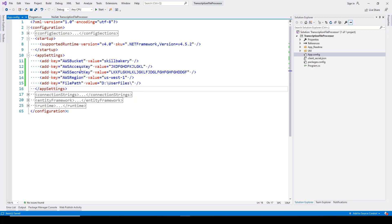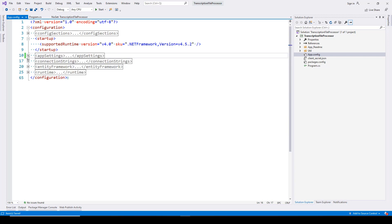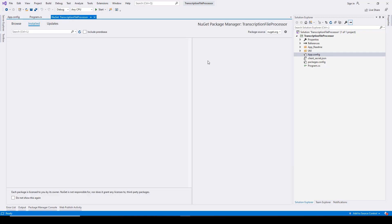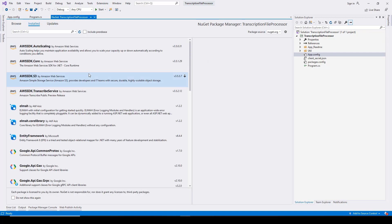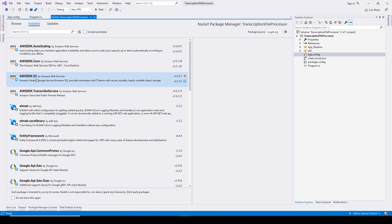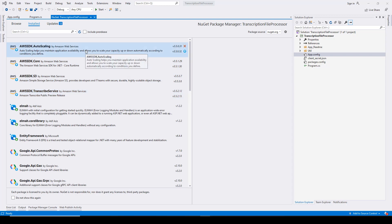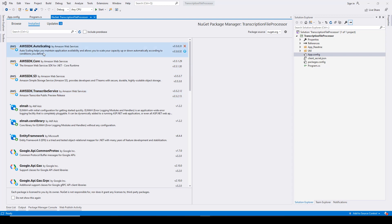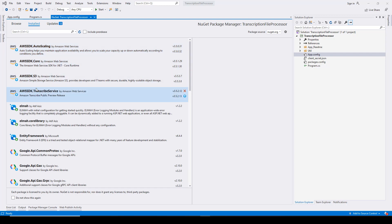The next thing you need to do is install some NuGet packages. We have installed AWS SDK Core, AWS SDK S3, and AWS SDK Transcribe Service. It will also install some dependent libraries — for example, AWS SDK Auto Scaling was installed when we installed these libraries.